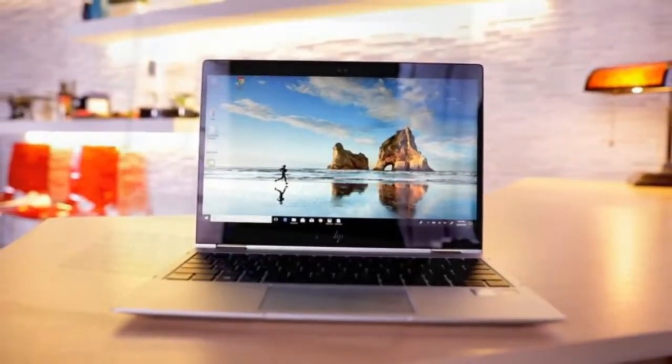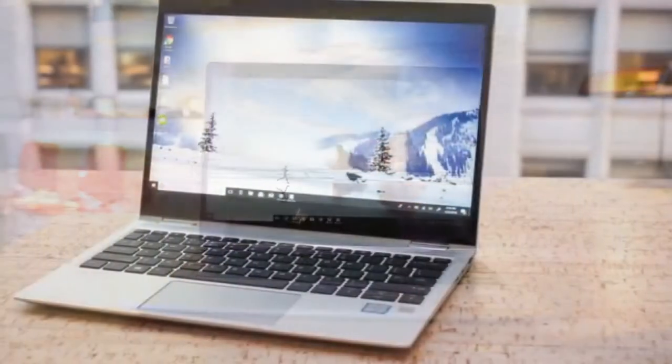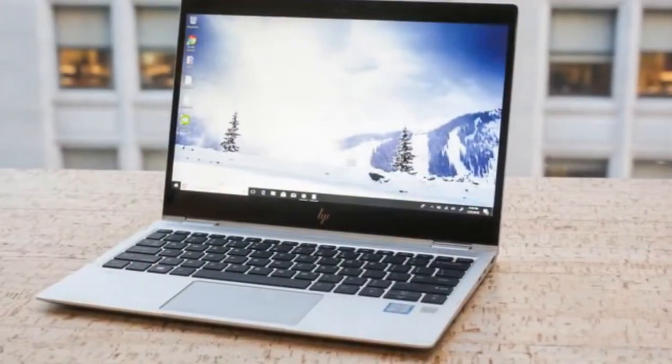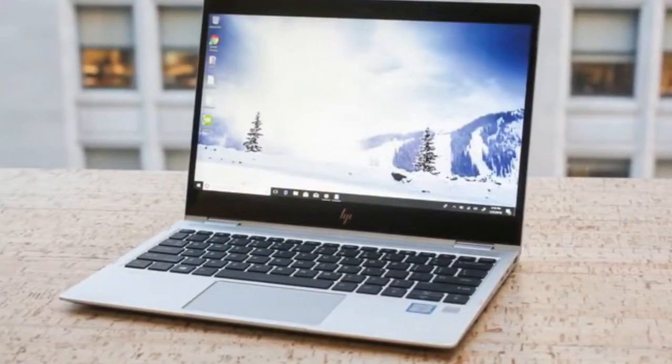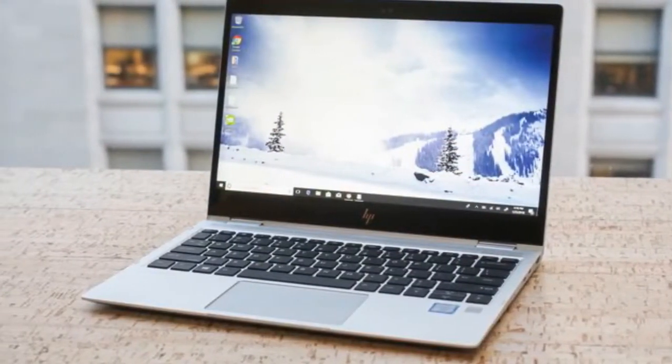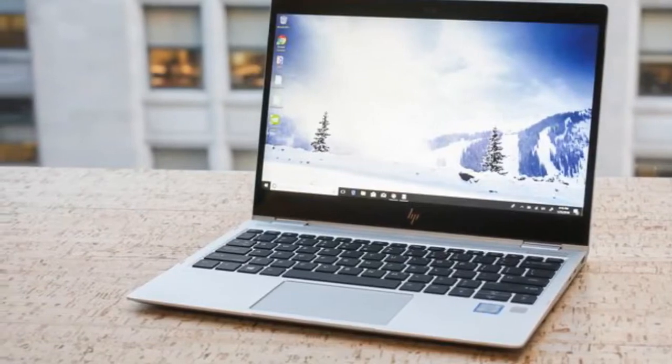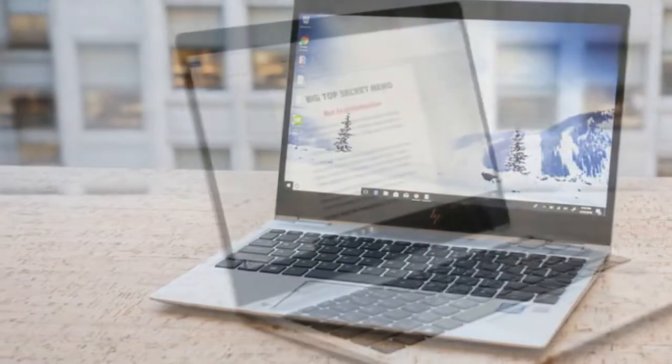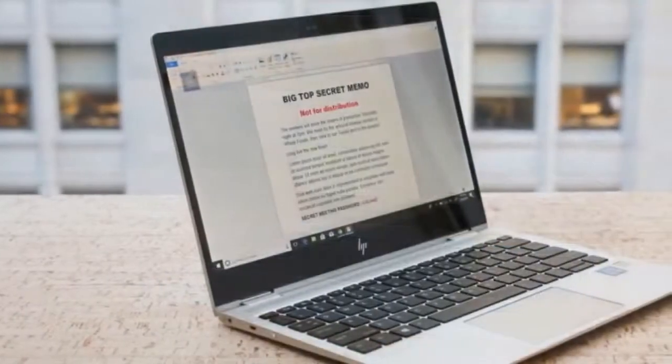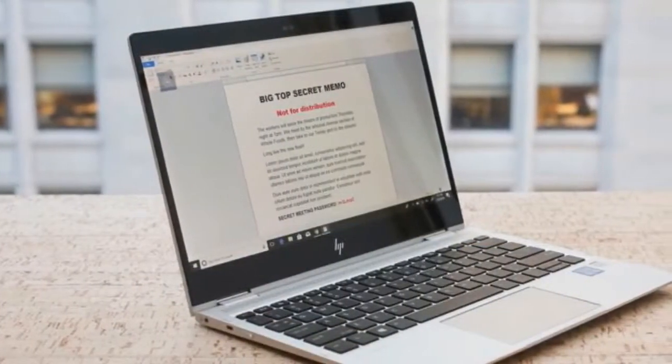A clever integrated solution to the visual hacking problem is the main selling point of this HP EliteBook X360 1020 G2.